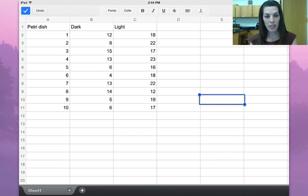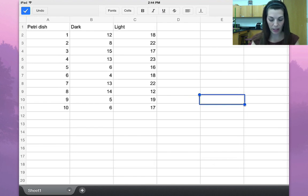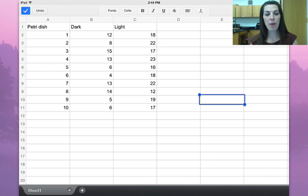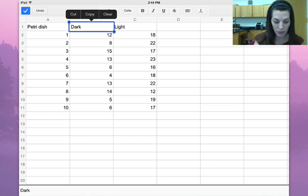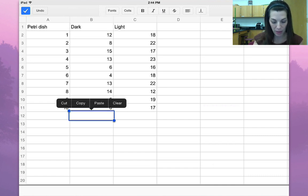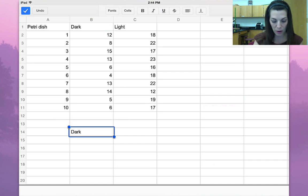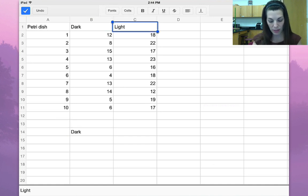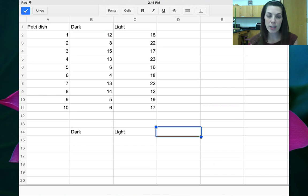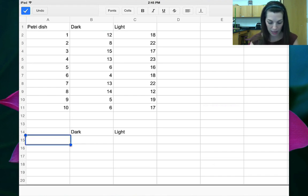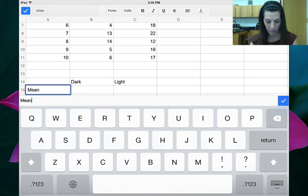Now that I've got all of the data entered, the first thing I want to do is calculate a mean — the mean is just the average. I'm going to copy and paste these two cells down at the bottom, which will make more sense in a couple minutes. One of the things we're going to use the sheet for is creating our data table for our lab report or poster presentation, so I'm going to use those as my headings. I'm going to type in 'mean.'